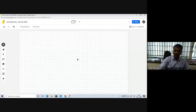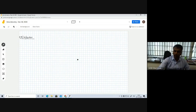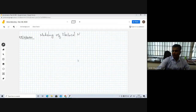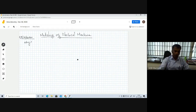I hope you can see my screen. The title is: Modeling of Electrical Machines. Today's lecture, we are going to understand why we need to go for this modeling.